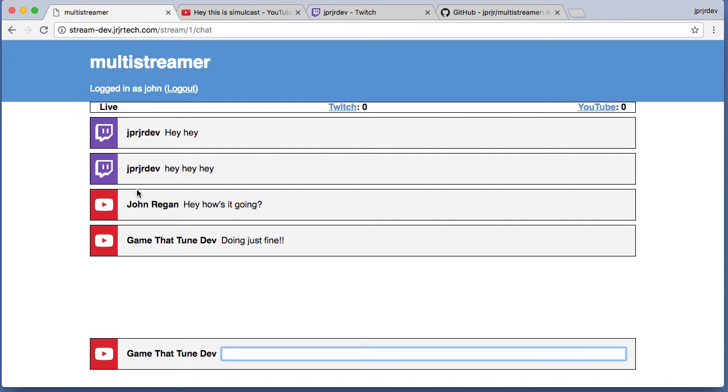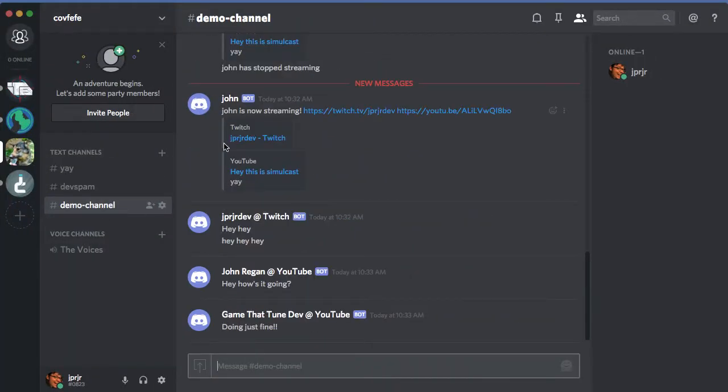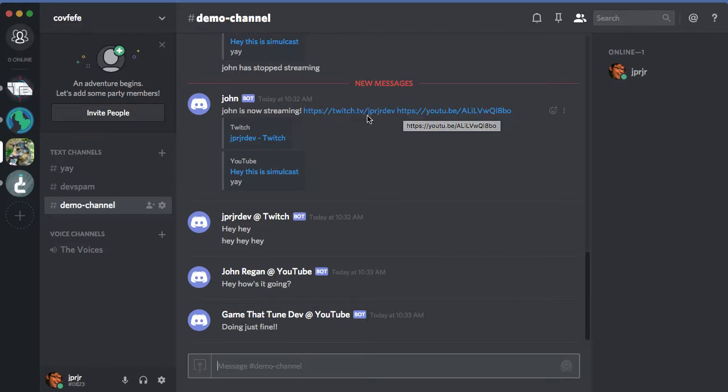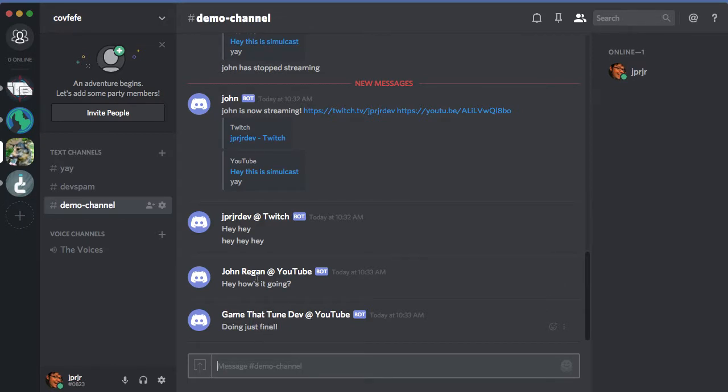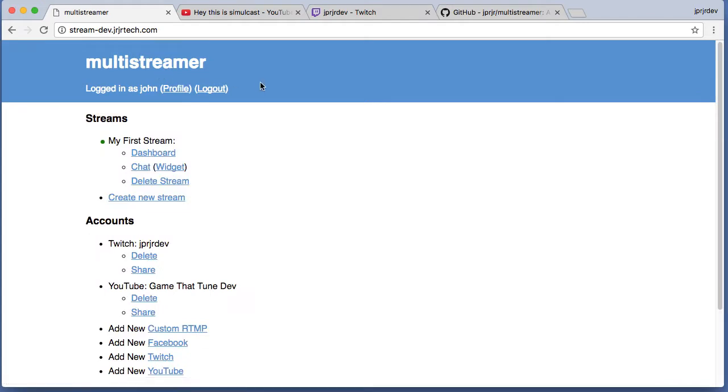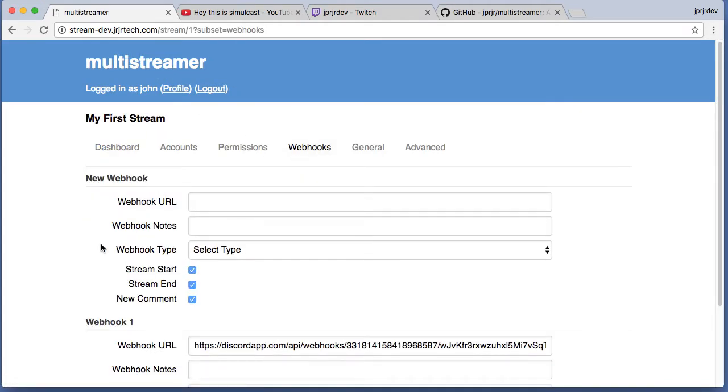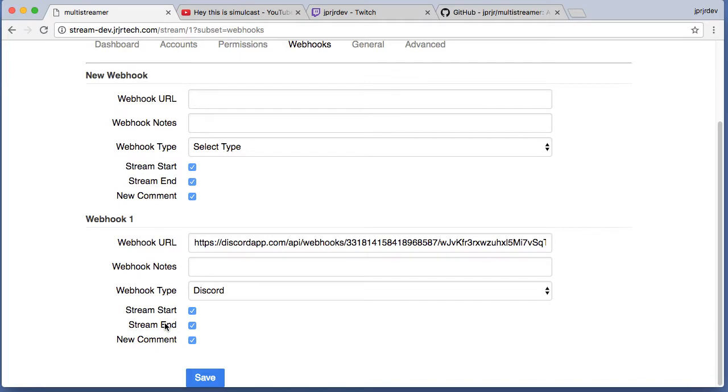I'll switch over to Discord, and this whole time we've been getting messages to this demo channel. There's a notification when I went live along with my URLs, and then all my Twitch and YouTube messages are getting relayed in here. Those are all things you can configure - for every stream there's a webhook setting where you can turn on and off the various things, like maybe you only want the live and not live notifications, maybe you only want comments - pretty much whatever combo you want.